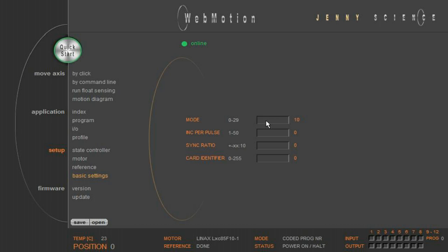Interesting is the mode 10 or higher. In this mode, the input numbers 9 to 12 are used as a binary pointer to a program number. The input number 8 is reserved as a start trigger.